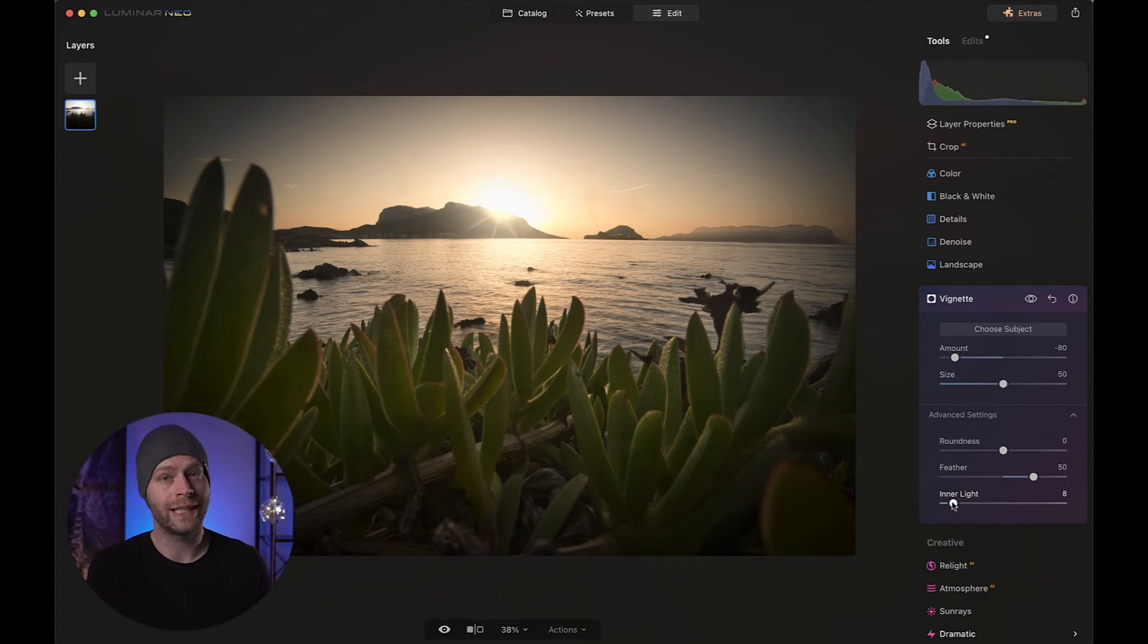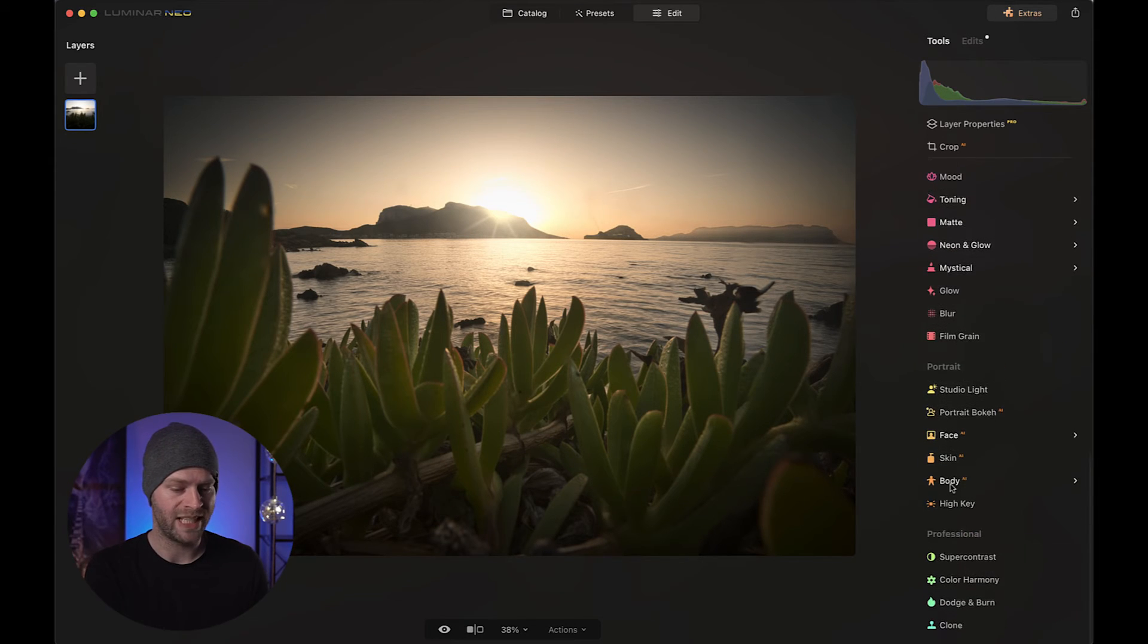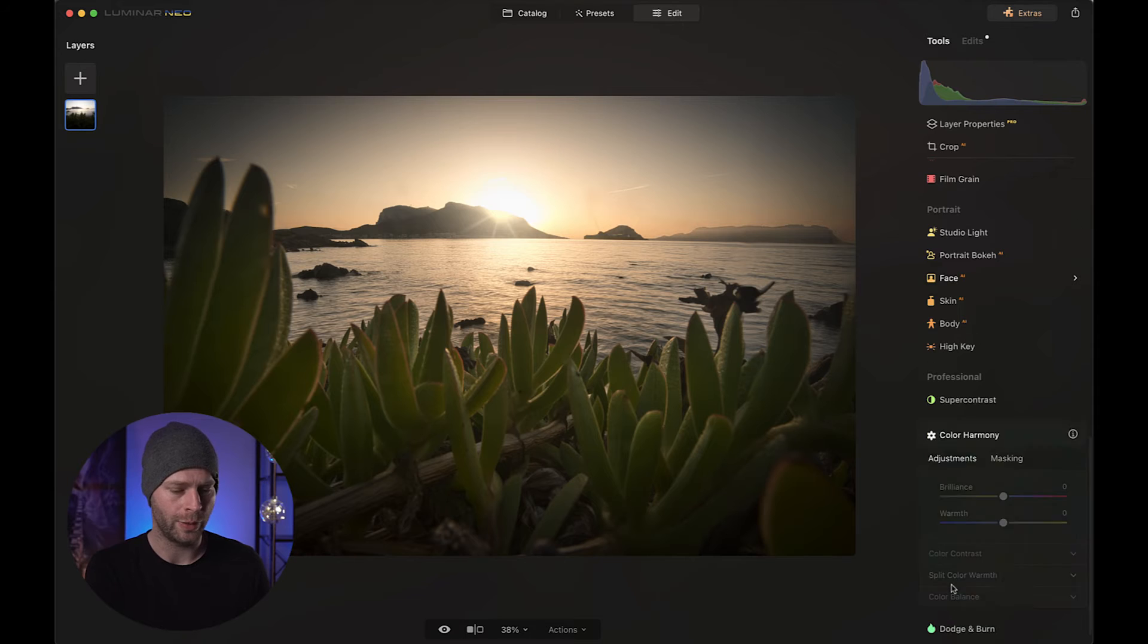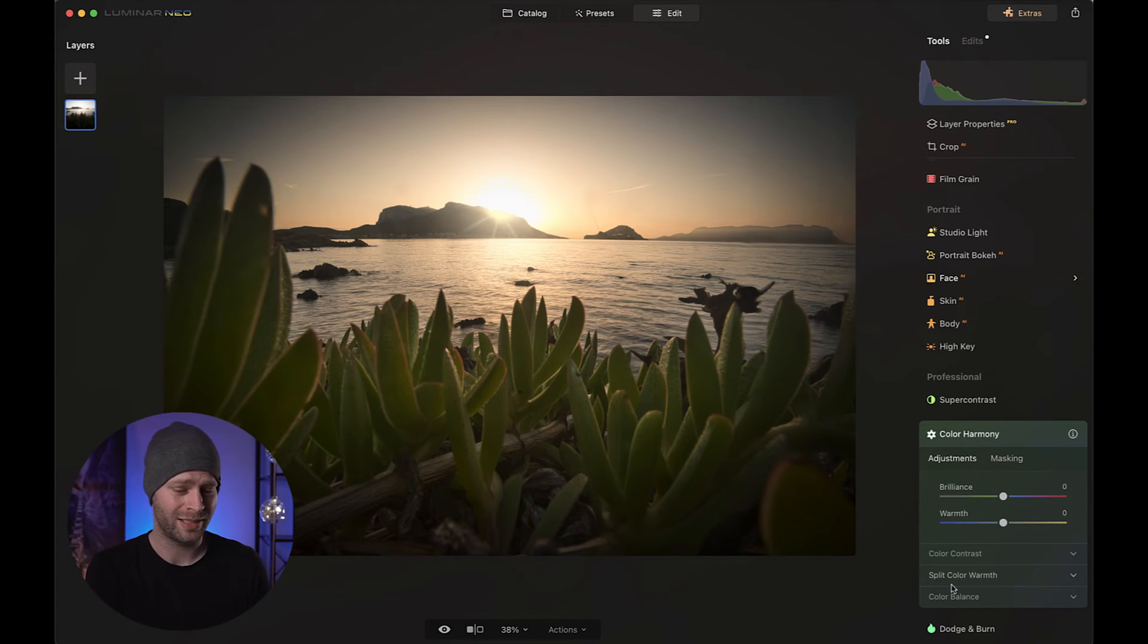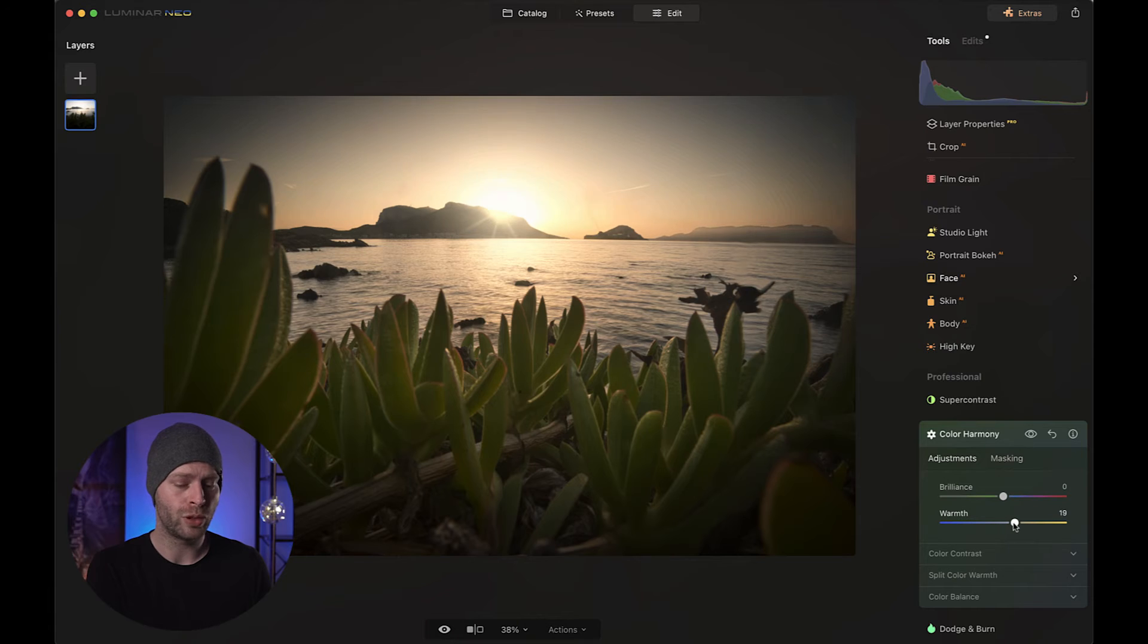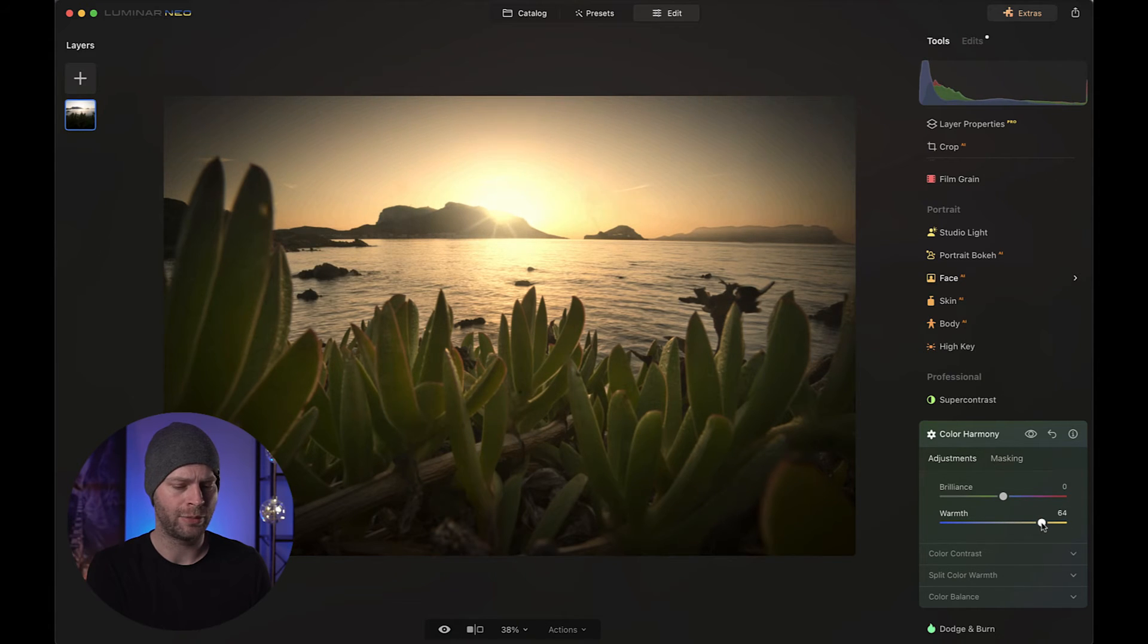Next thing I did was to work on the colors a little bit more. So I'm going to jump down to color harmony. Here we are. Because I really want to bring out those sunset colors. So let's take that warmth slider and bring it up like maddening. Like I'm up to here. 65. Sure.